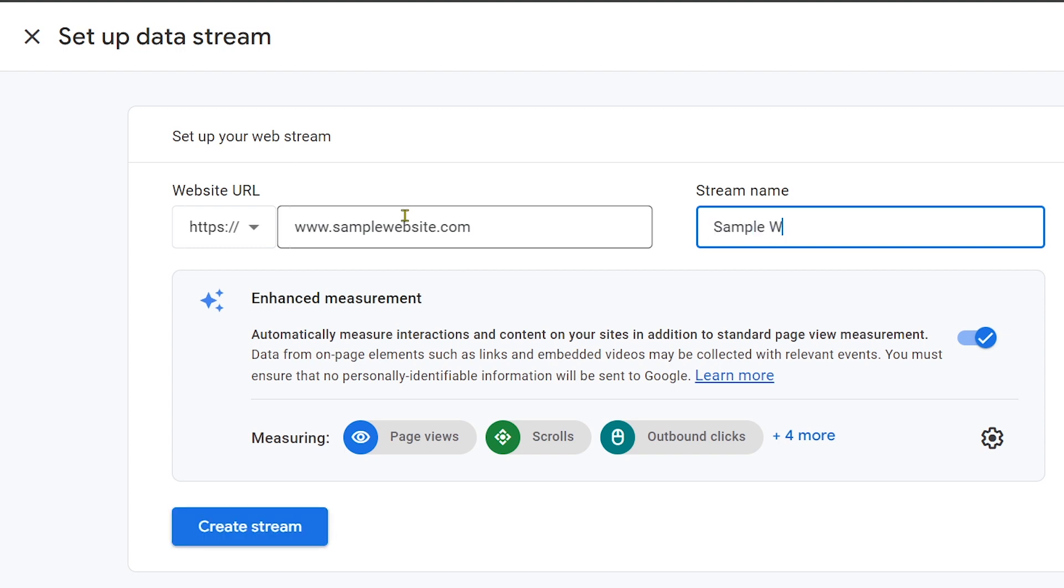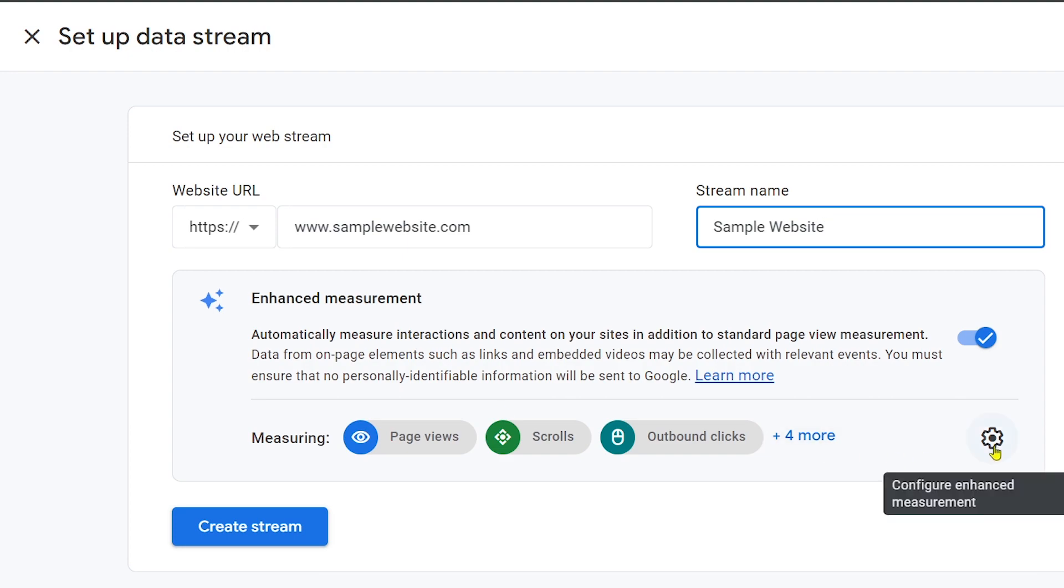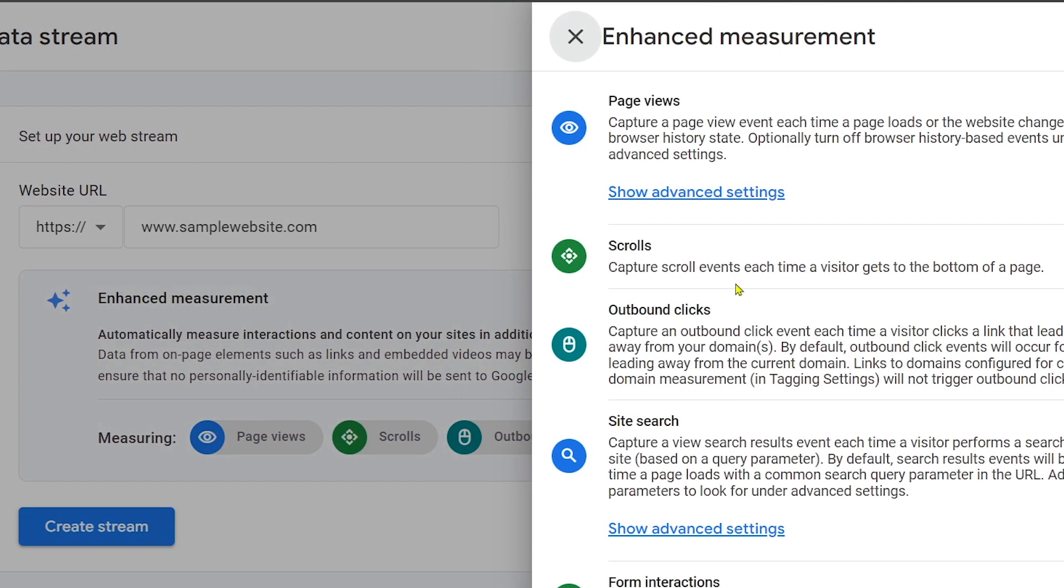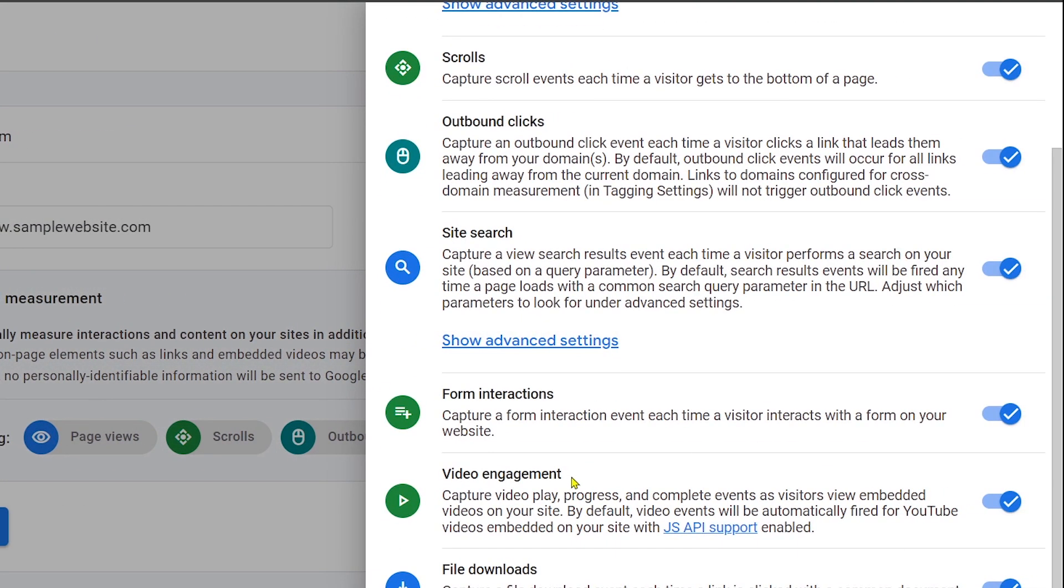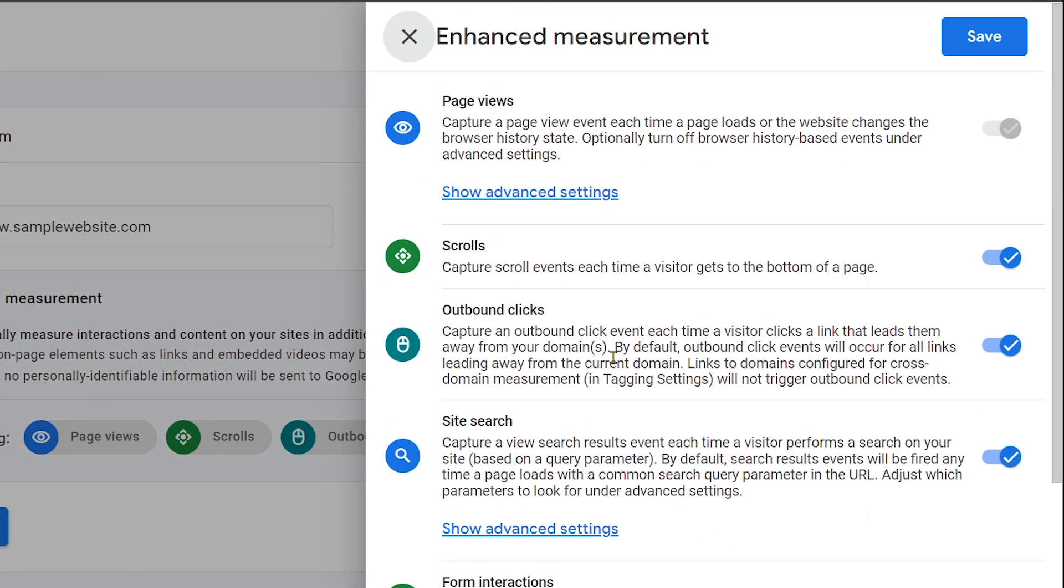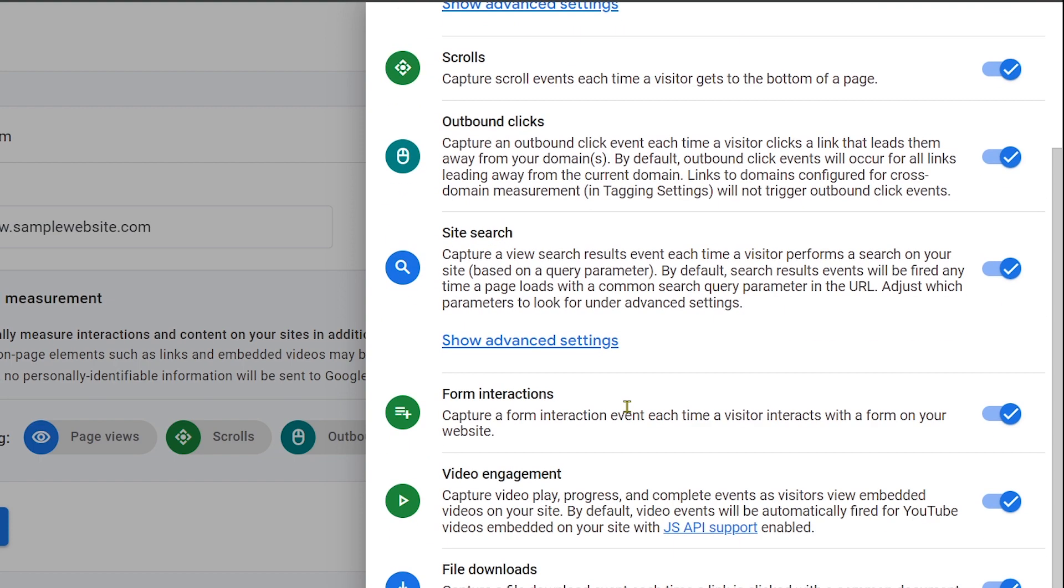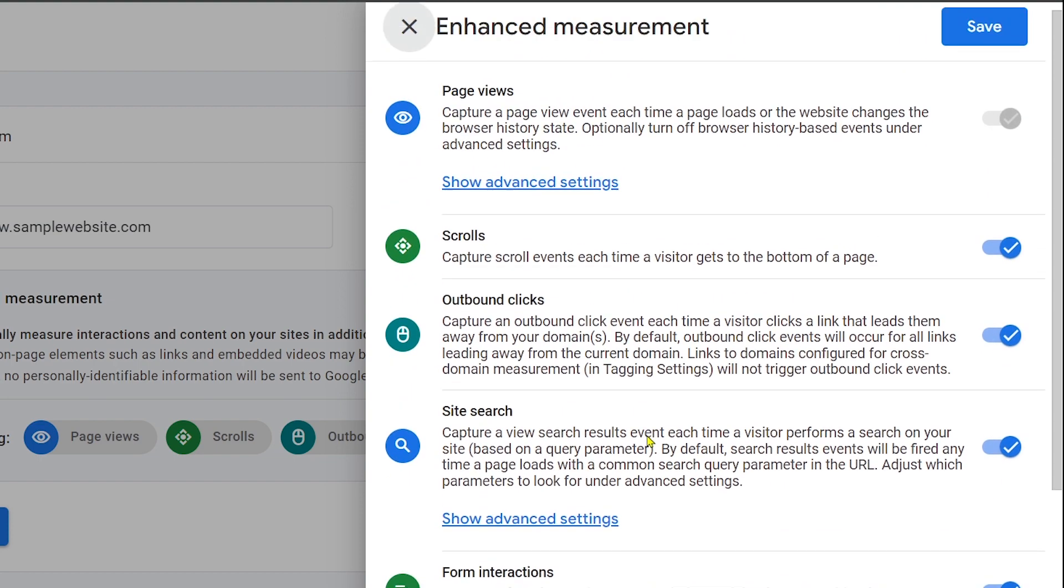For the measurements, you can see all the things you want to be enhanced. Here are the options - you can toggle these off or on if you want to. Don't forget to hit the Save button at the top. Now click Create Stream.